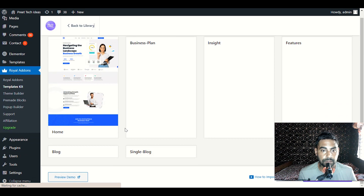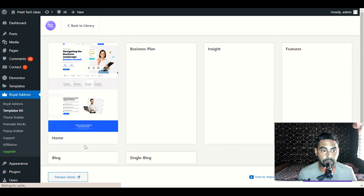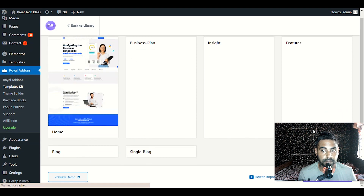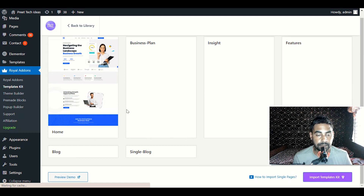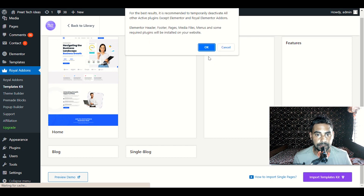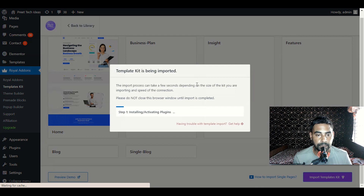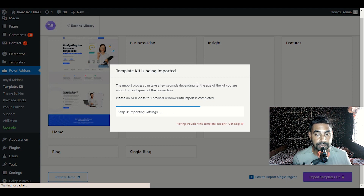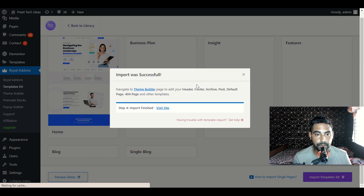When you click on it, scroll down and you can see all the pages like Home Page, Business Plan, Inside Features, Blog, Single Blog — every page is available here. We will click on Import Template Kit, click OK, and just wait for it. It's going to install all the required plugins for our website. Now it's importing the demo content, which comes with all the design we require.